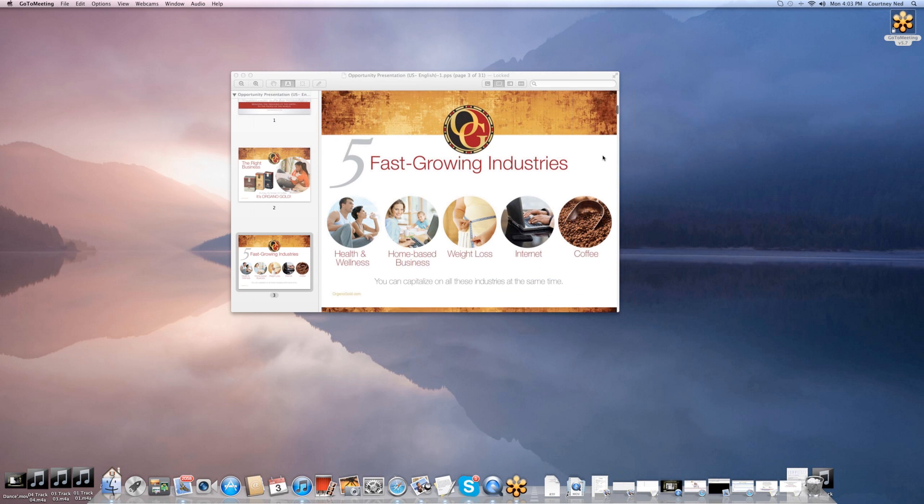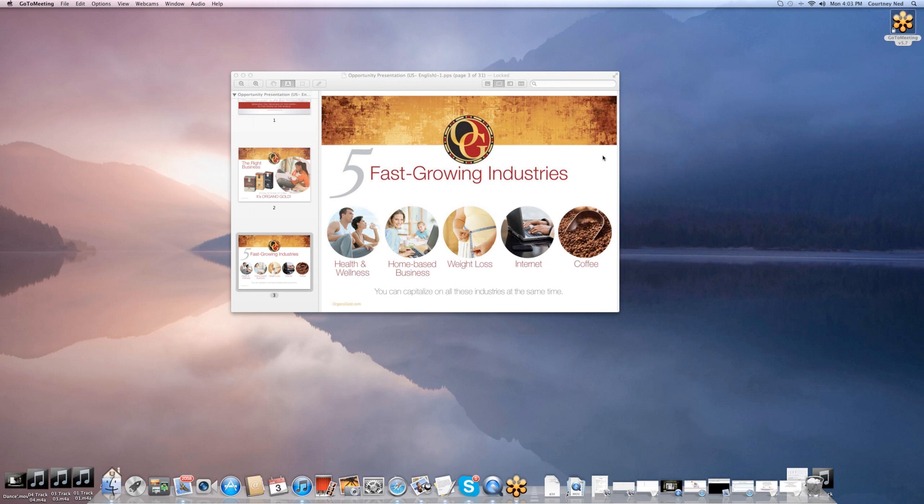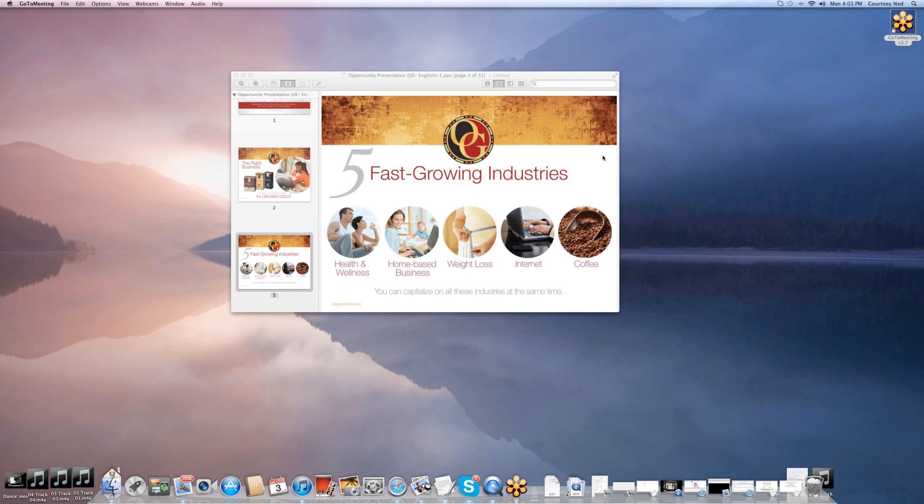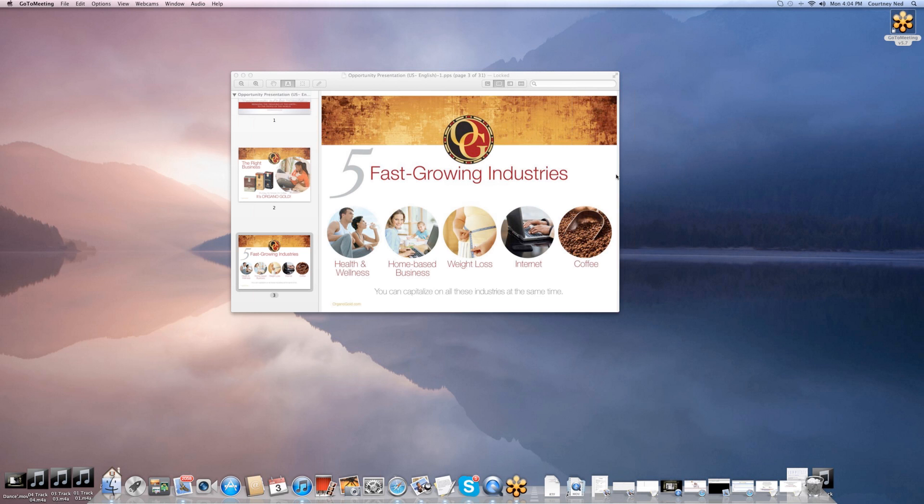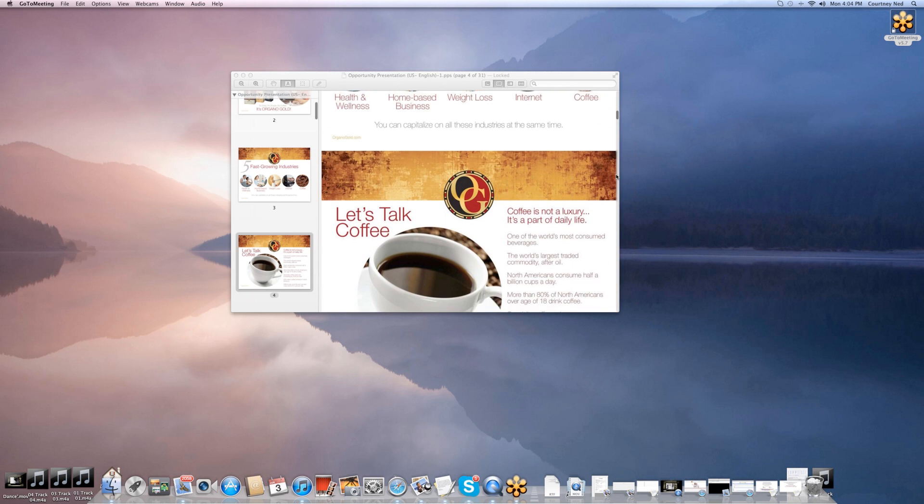We're dealing with five fast-growing industries. Health and wellness—everyone's looking for a way to become healthier, so if you can have some health in your coffee, people would transfer over to drinking a healthier brand. Then you have home-based businesses—every day, a home-based business is starting up. People are finding ways to bring in income without leaving their home. Then you have weight loss—a trillion-dollar industry with New Year's resolutions year after year. Then the internet—we're able to launch businesses through the internet and reach people all over the world. And of course, the coffee industry. That's a goldmine in itself.